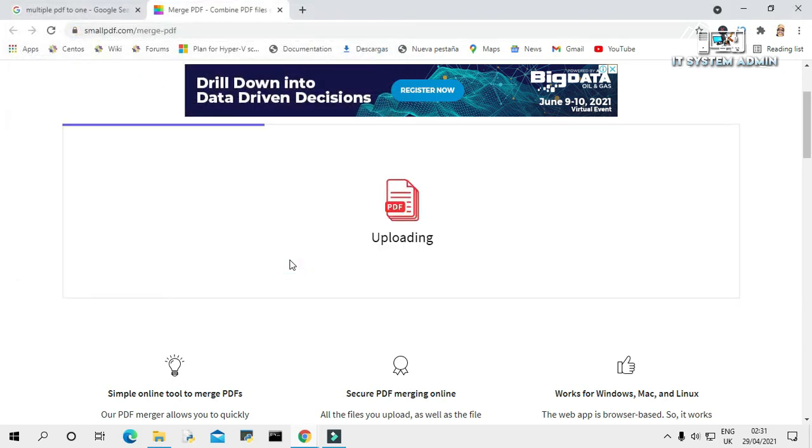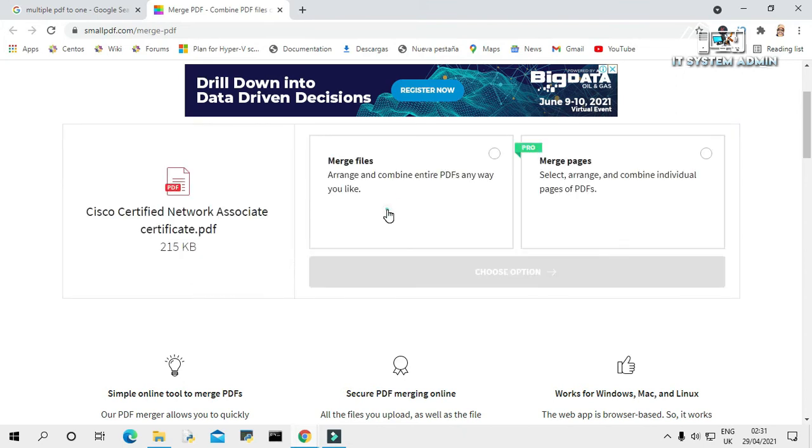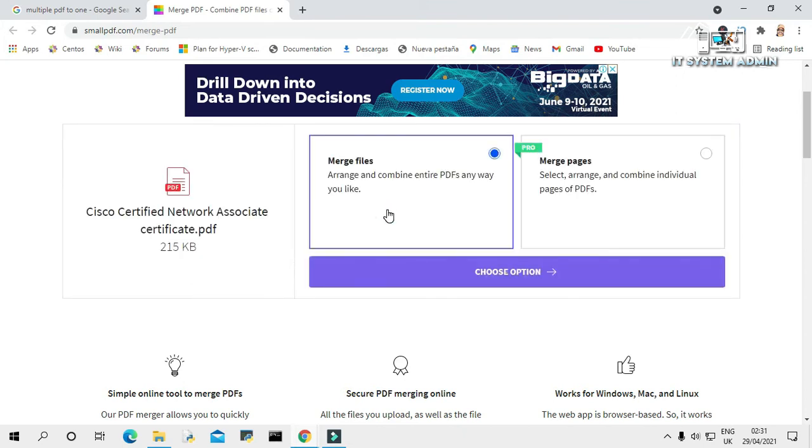Now uploading my PDF files. Merge files, arrange and compile. Enter PDFs any way you like. Click on merge.